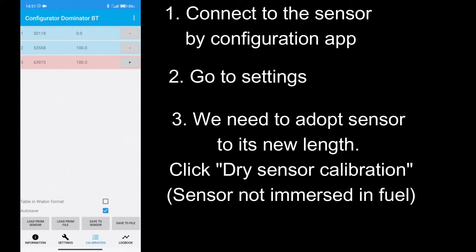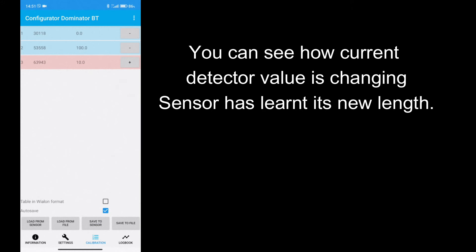It is made using new feature – dry sensor calibration. Just click this button when sensor is not immersed in fuel after you have changed the length of sensor – either it was cut or extended by extra electrodes.